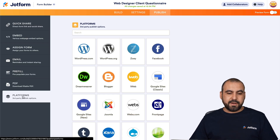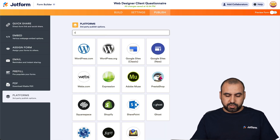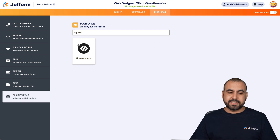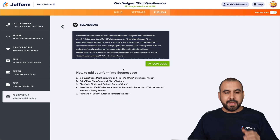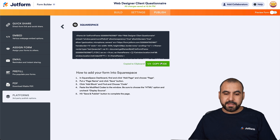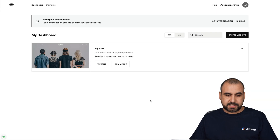We're going to go into platforms and we're going to search for Squarespace. Let's go ahead and select it. This is the code that we are going to need to use on Squarespace, so let's go ahead and copy this and head on over to Squarespace.